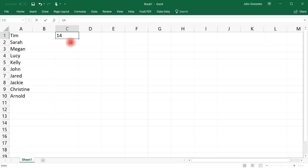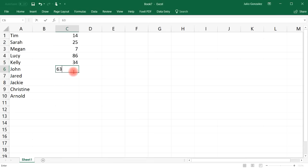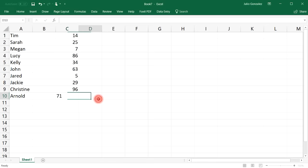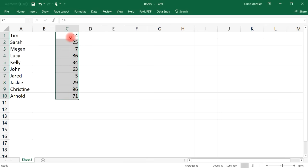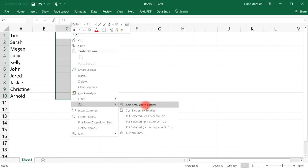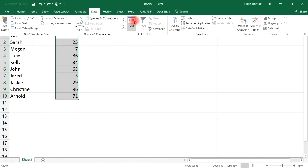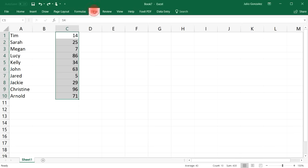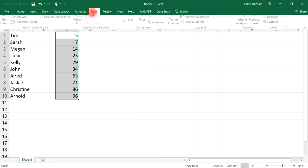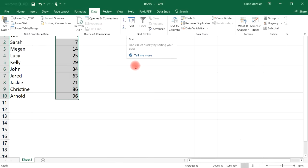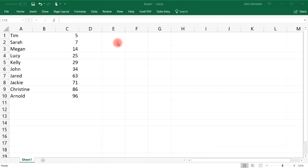You can also sort numbers. Let's say we have the numbers 14, 25, 7, 86, 34, 63, 5, 29, 96, and 71. Highlight these numbers, right-click, go to Sort, and choose Sort Smallest to Largest. You can also click the Data tab and use the A to Z button there to sort in ascending order.